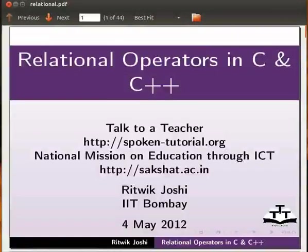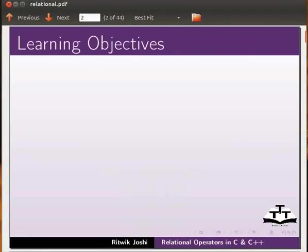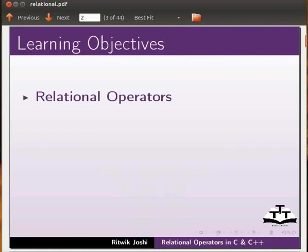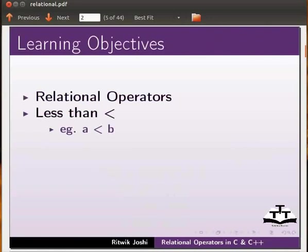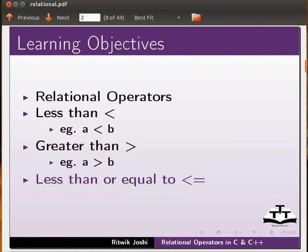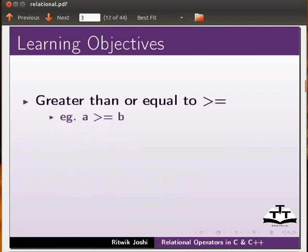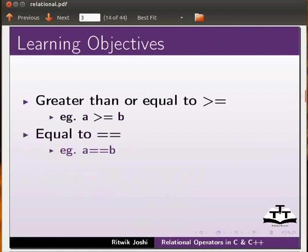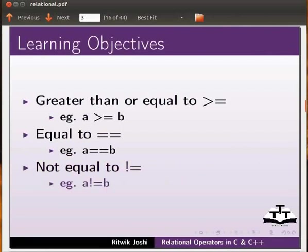Welcome to this spoken tutorial on relational operators in C and C++. In this tutorial we will learn about relational operators like less than (a < b), greater than (a > b), less than or equal to (a <= b), greater than or equal to (a >= b), equal to (a == b), and not equal to (a != b).